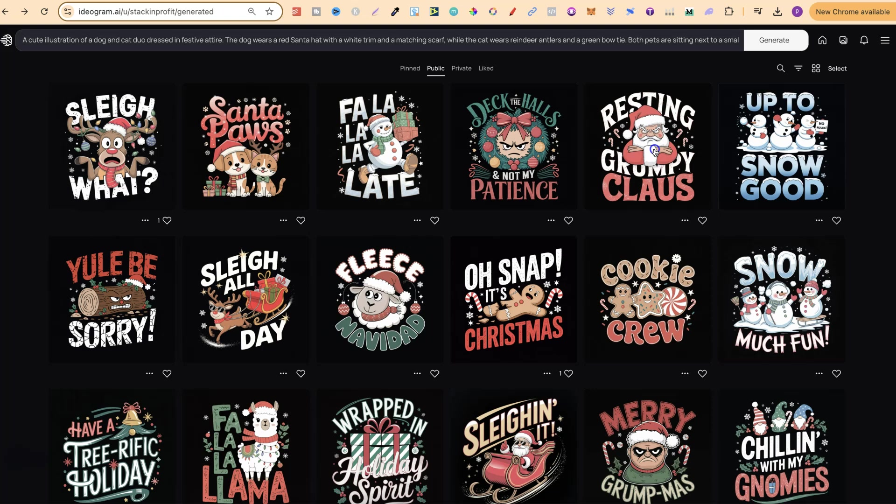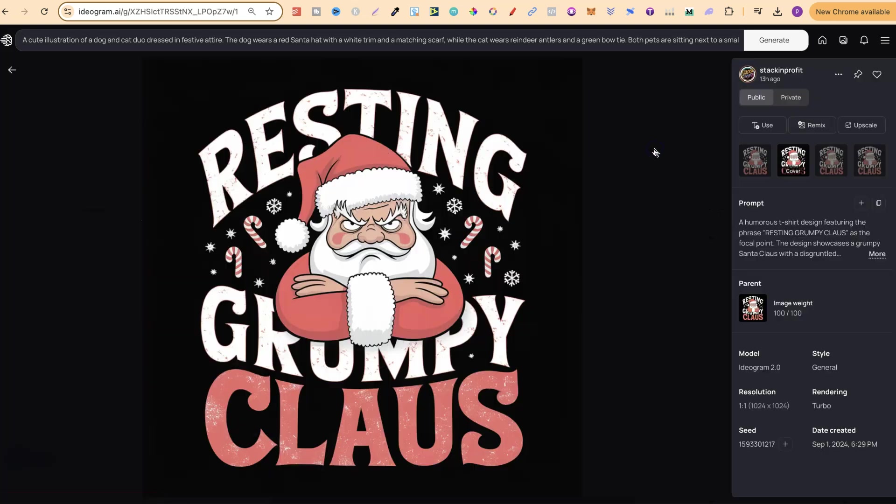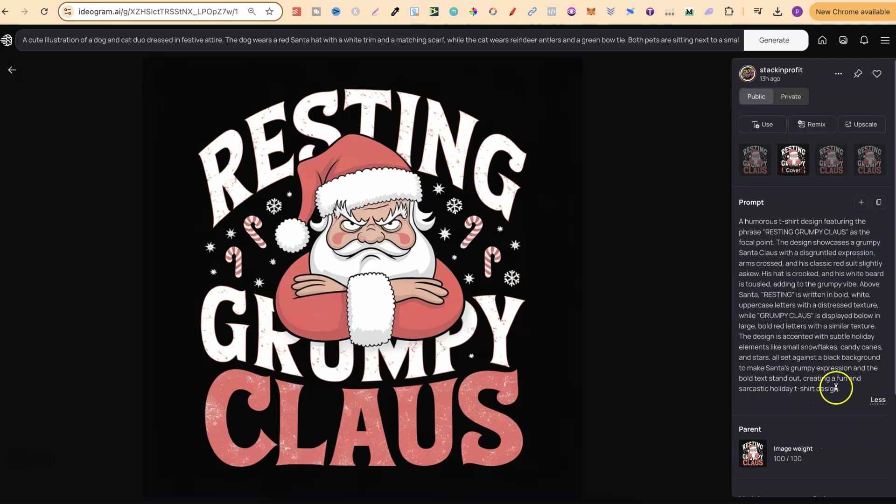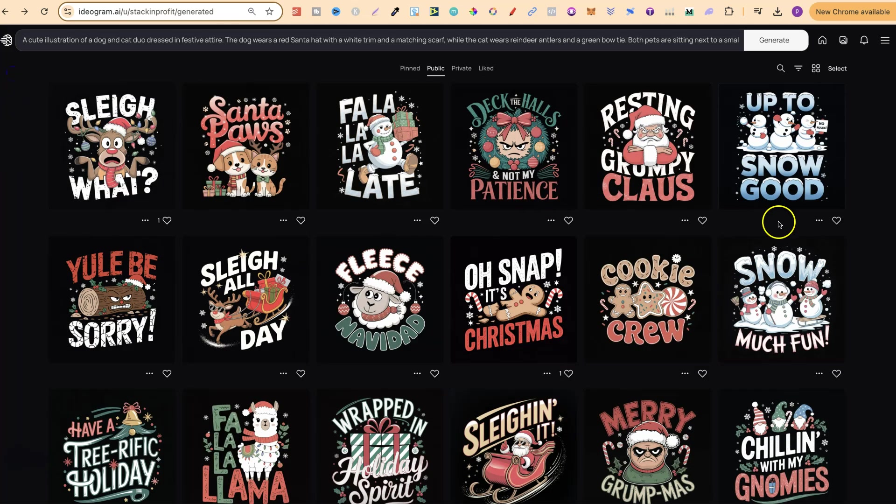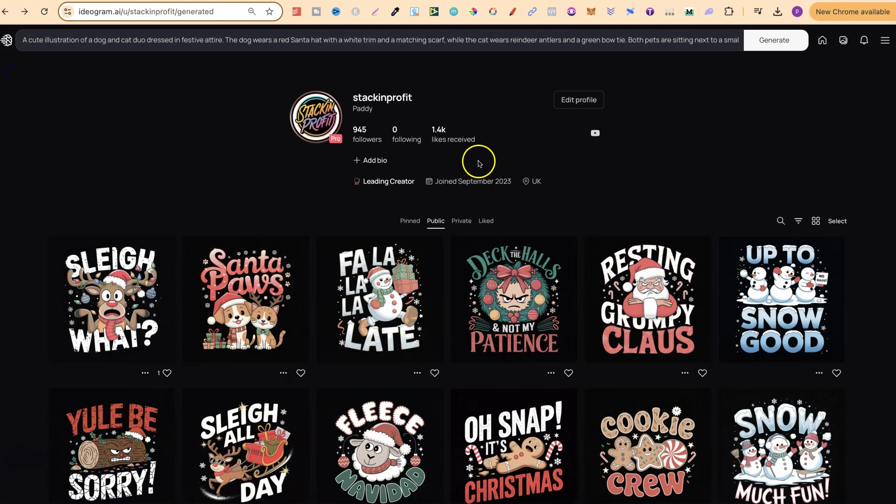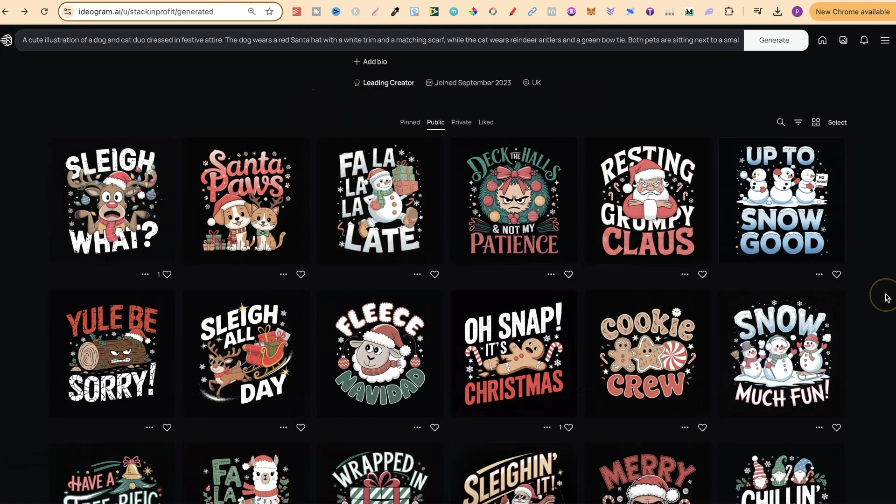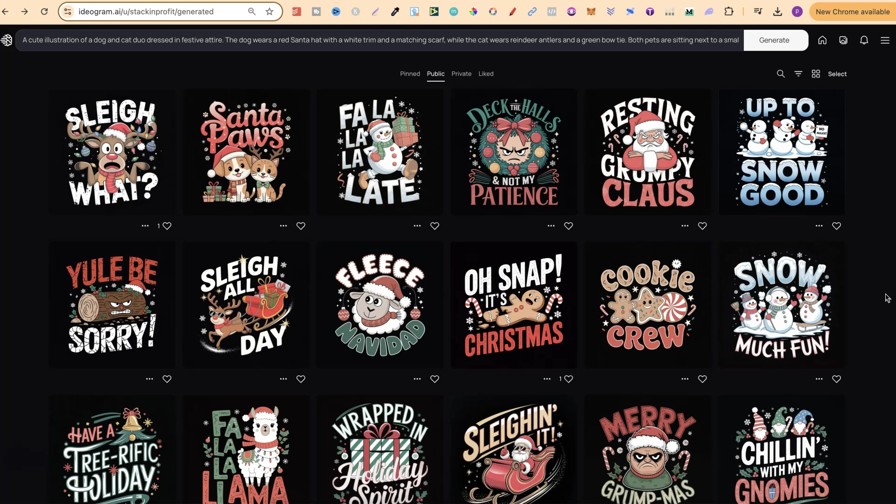If we take a look at these, we can see what these look like. With version 2.0, you can practically create flawless designs. This one is called Resting Grumpy Claus, and if we click on prompts, we can see what this is. All of these are also on my public profile, which means you can come through and use these however you please. My public profile will also be down in the description.